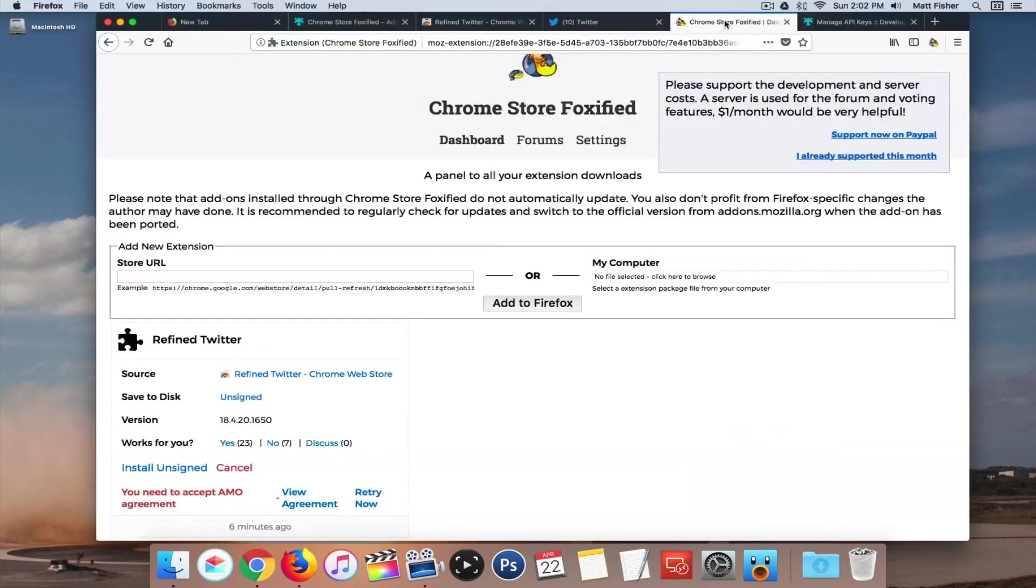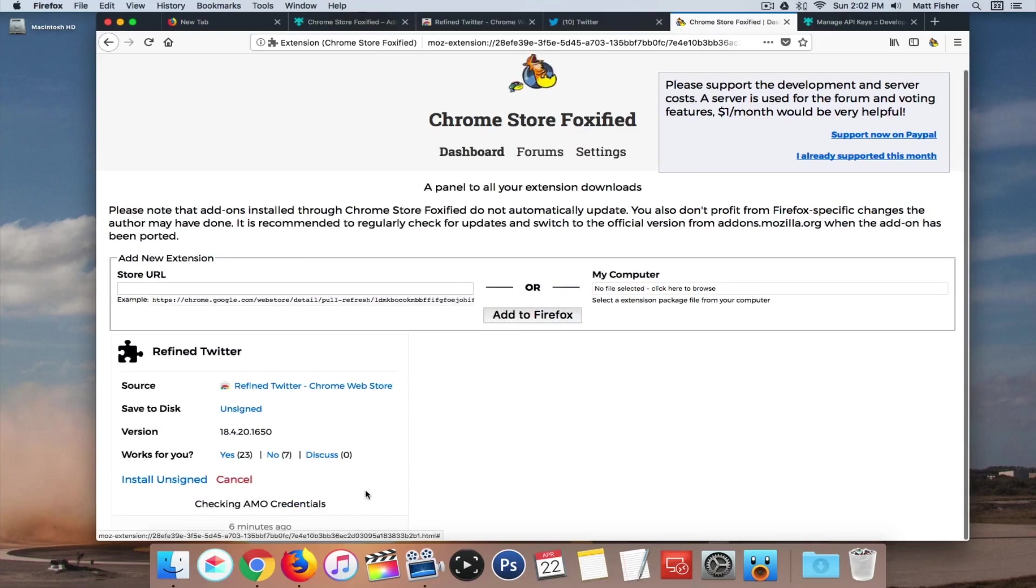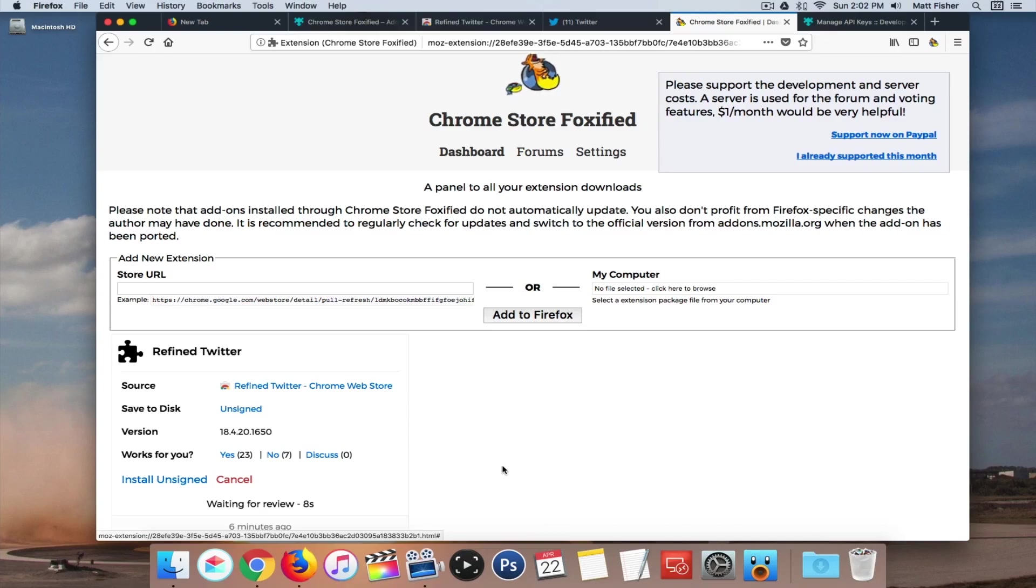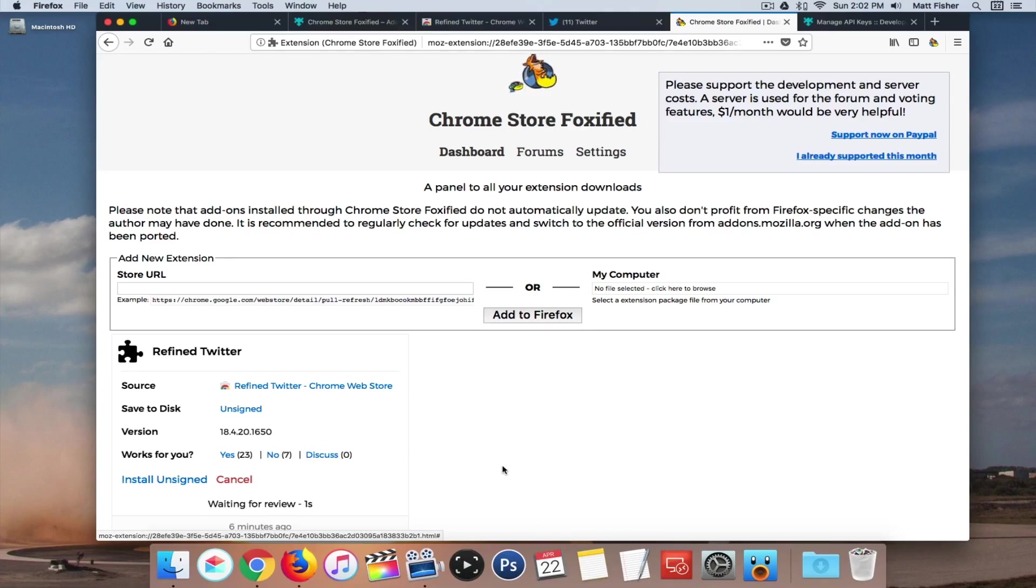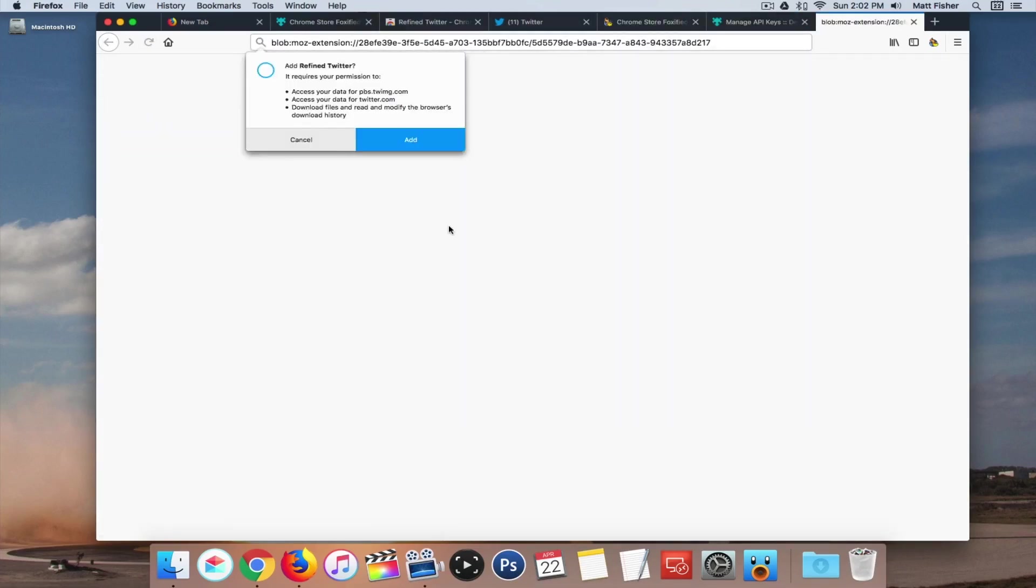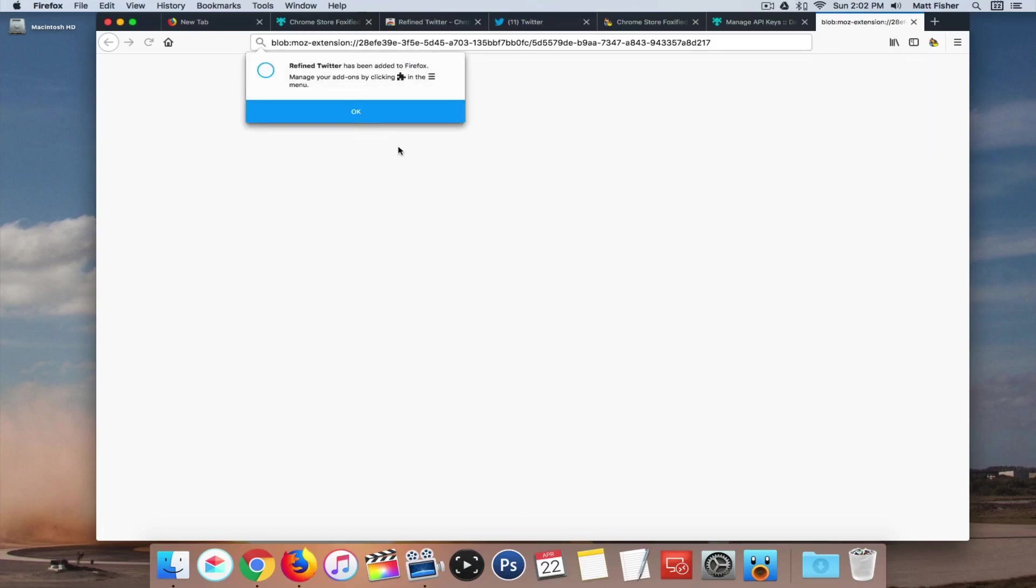And then if we come back here, click retry now, wait for the review process. And then we can click add, click OK.